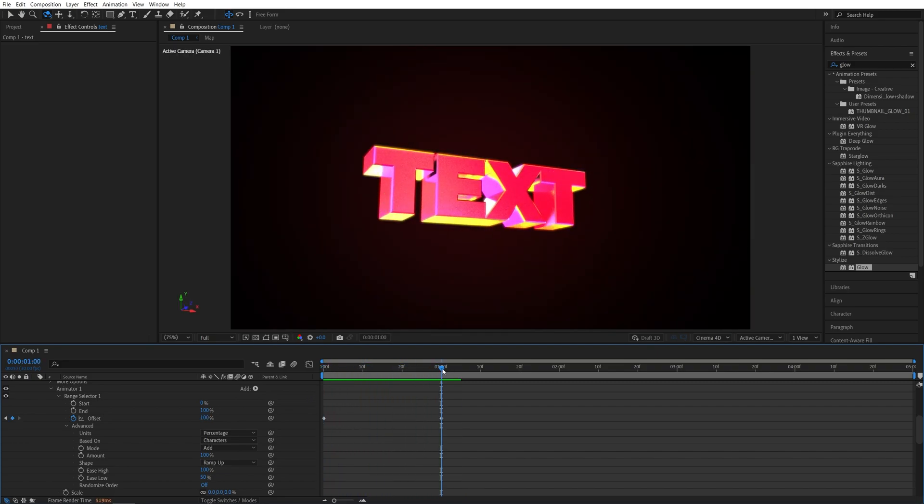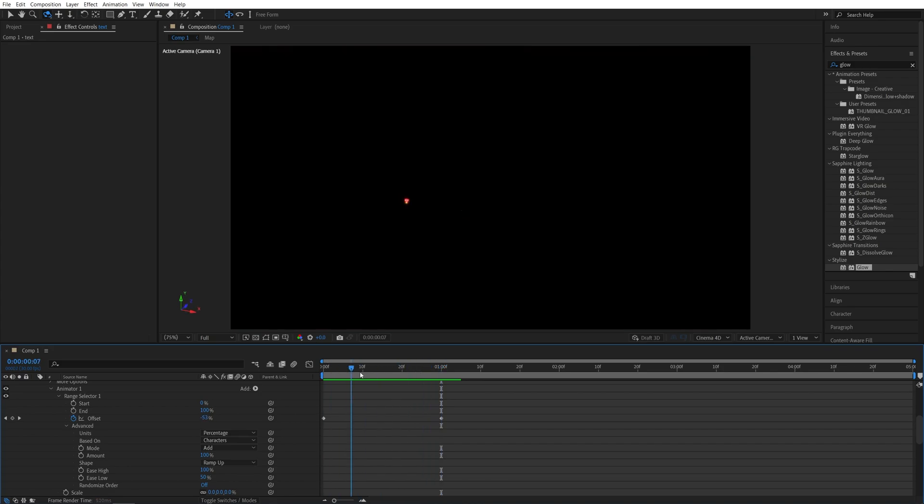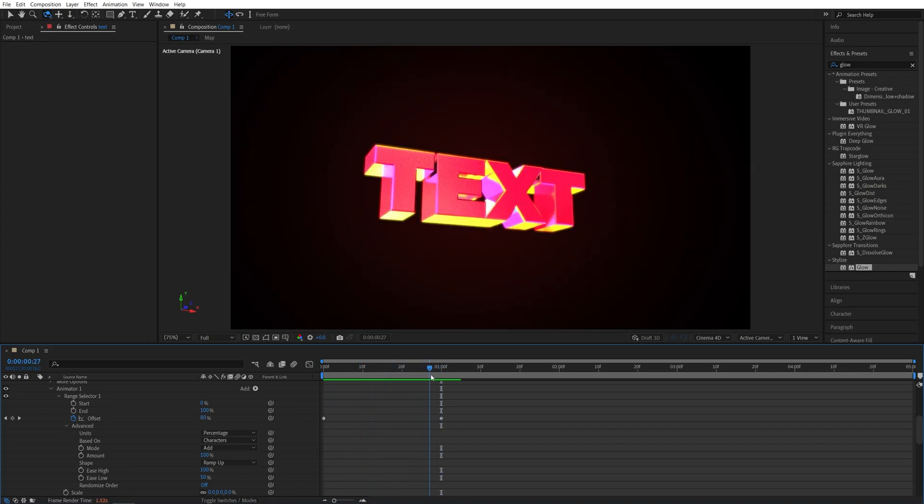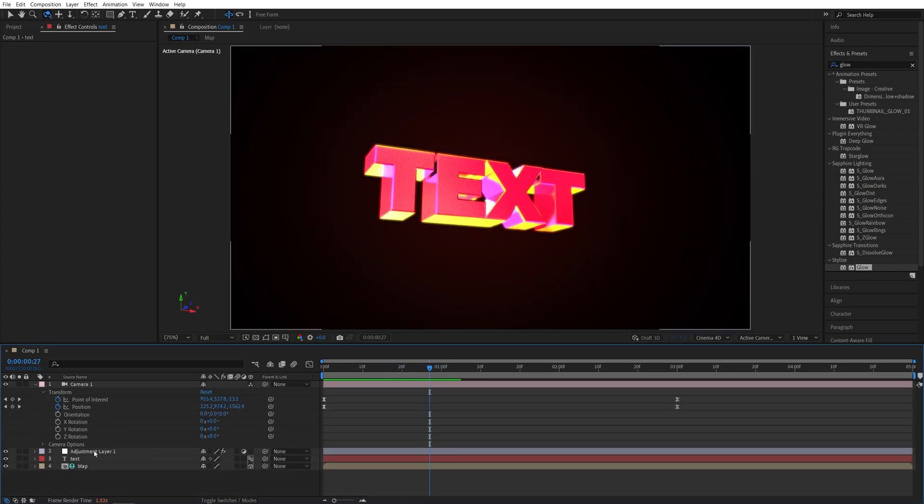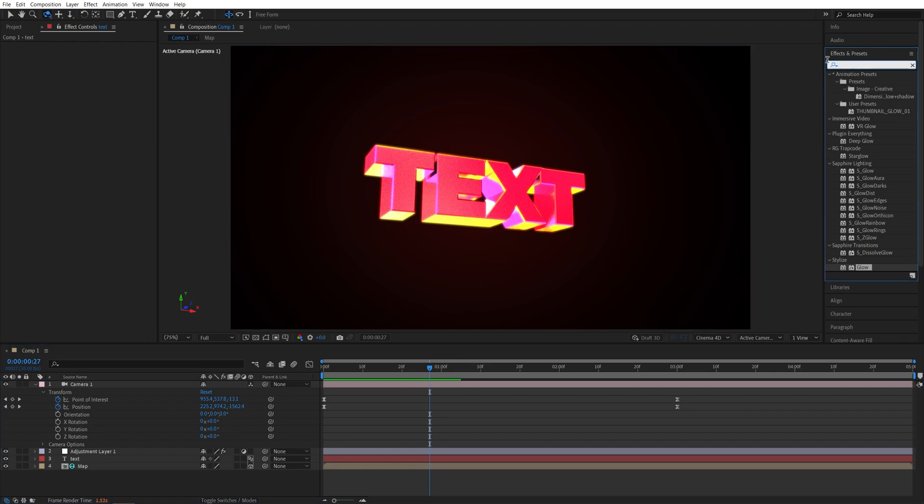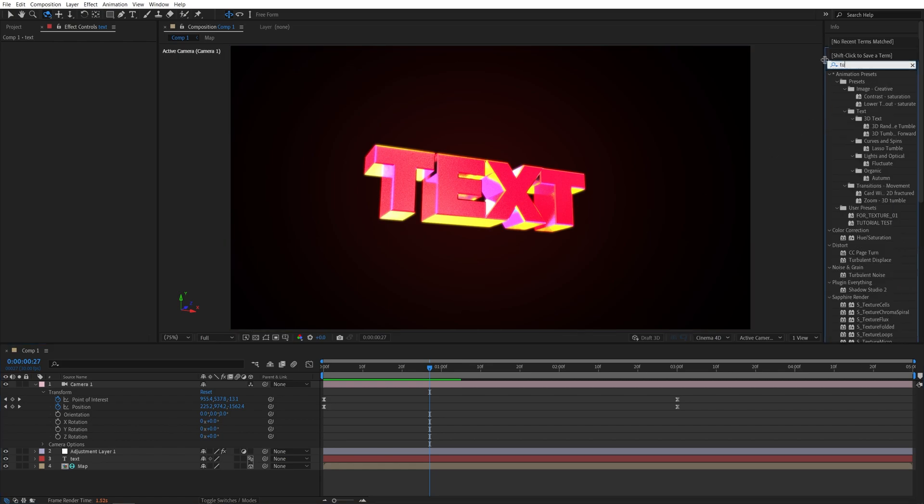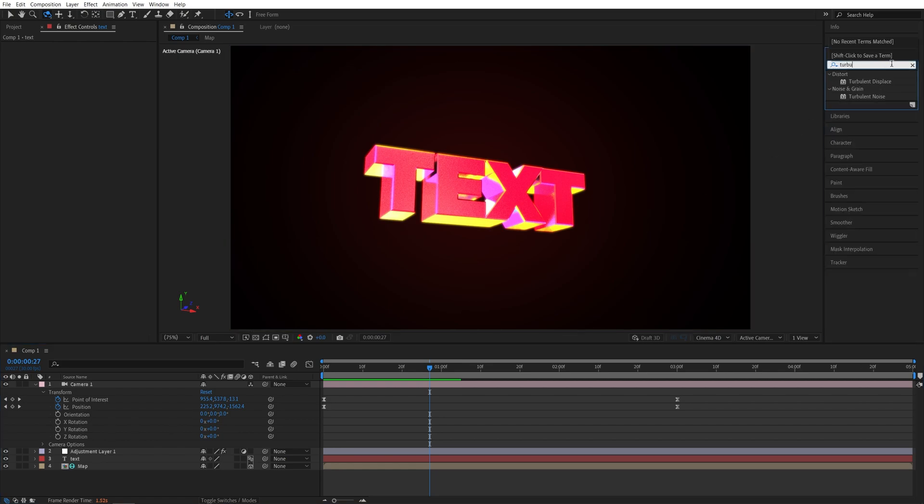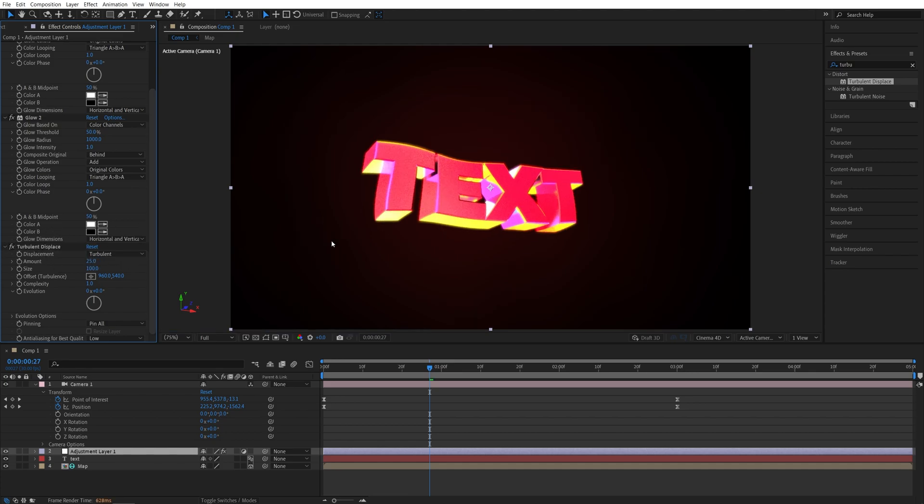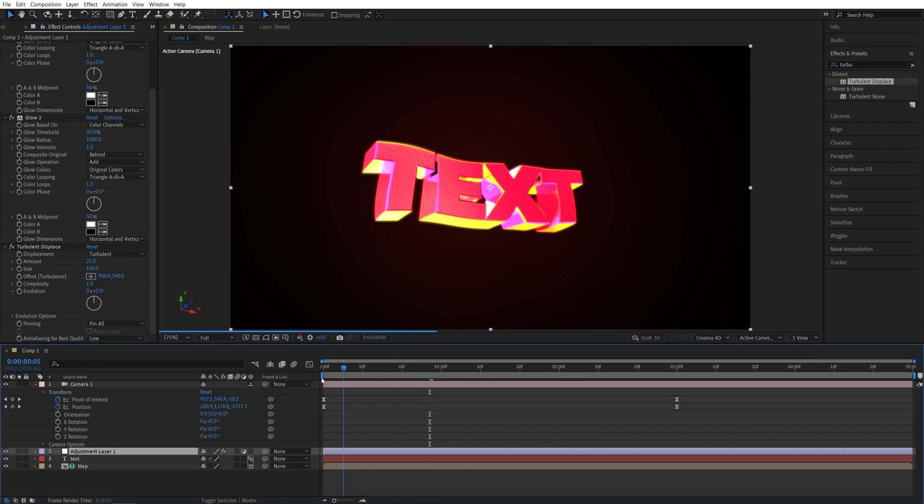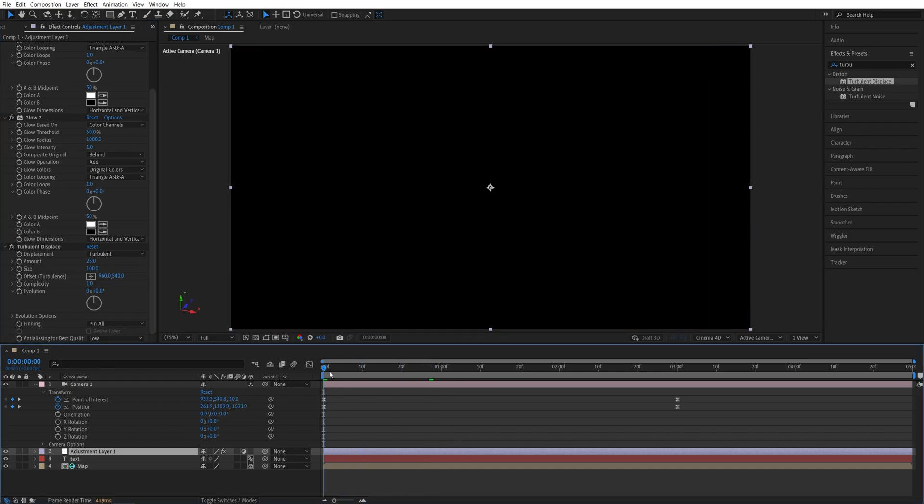And the last cool thing you could add is the turbulent displace to displace and distort the text throughout the animation. So we need to do this for the adjustment layer, search for turbulent displace in effects and presets, add it to the adjustment layer. And then under the turbulent displace settings, we're going to set amount to 25. You can see that randomly distort the text, then go to the start of the timeline.